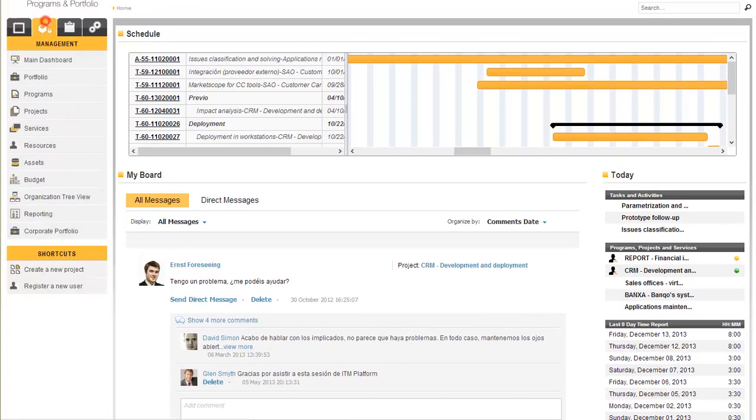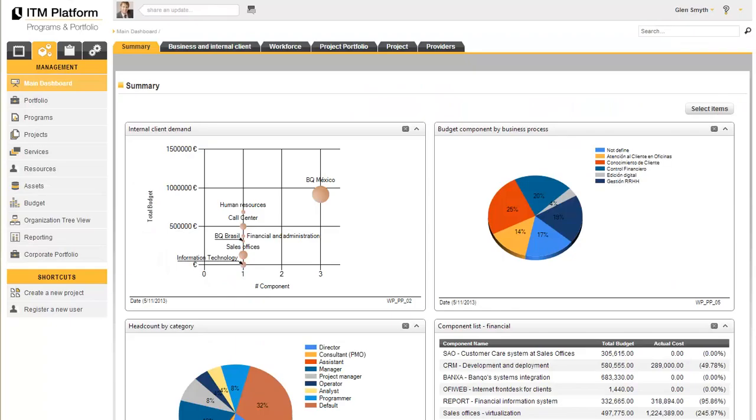The management section contains the global management functions. First, let's look at the main dashboard.